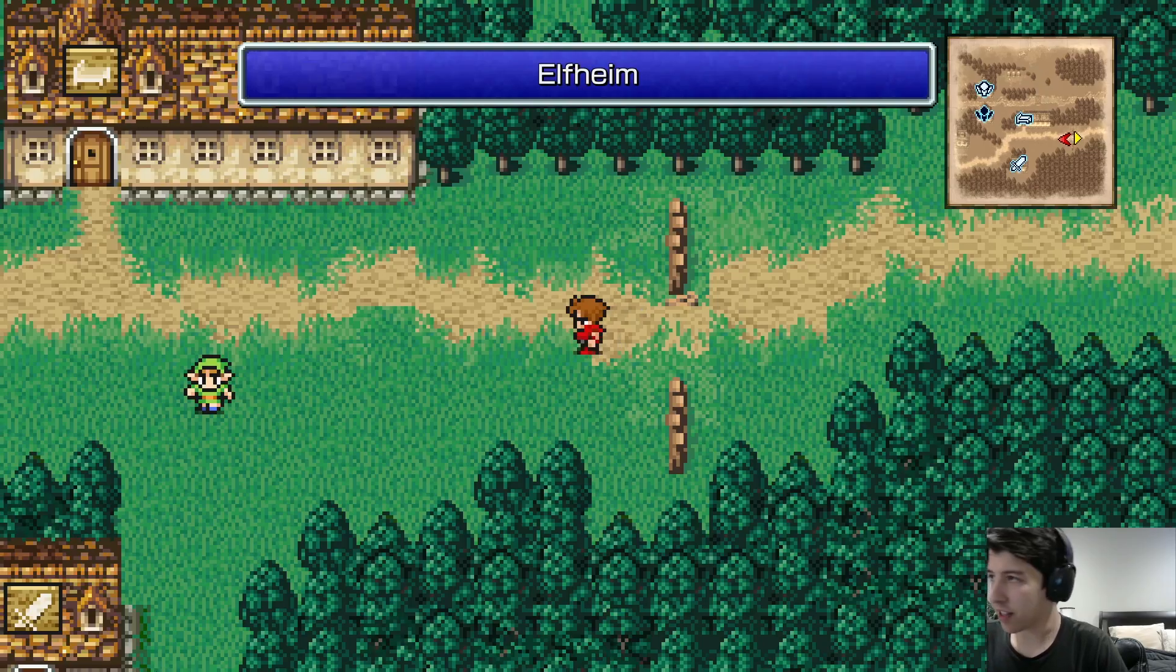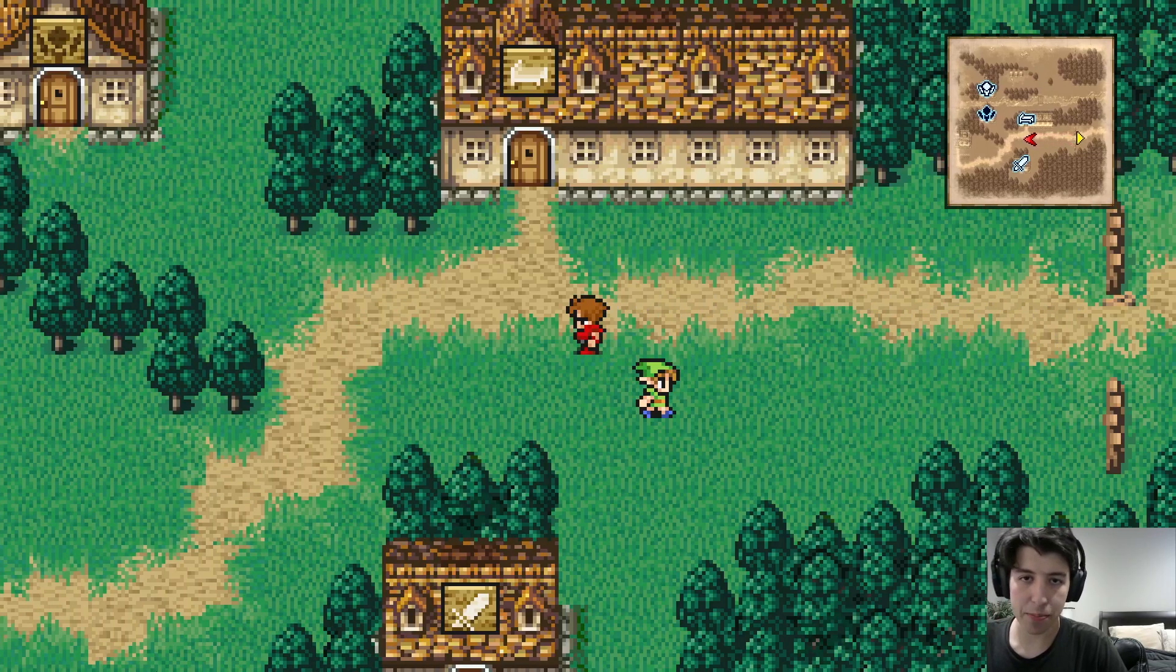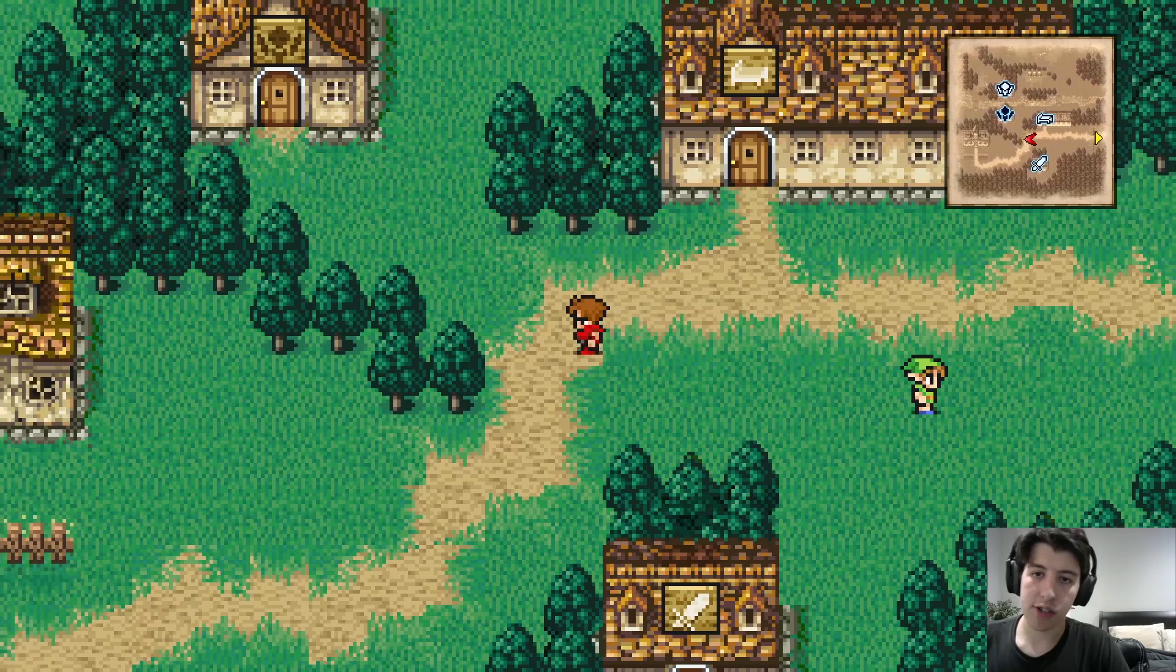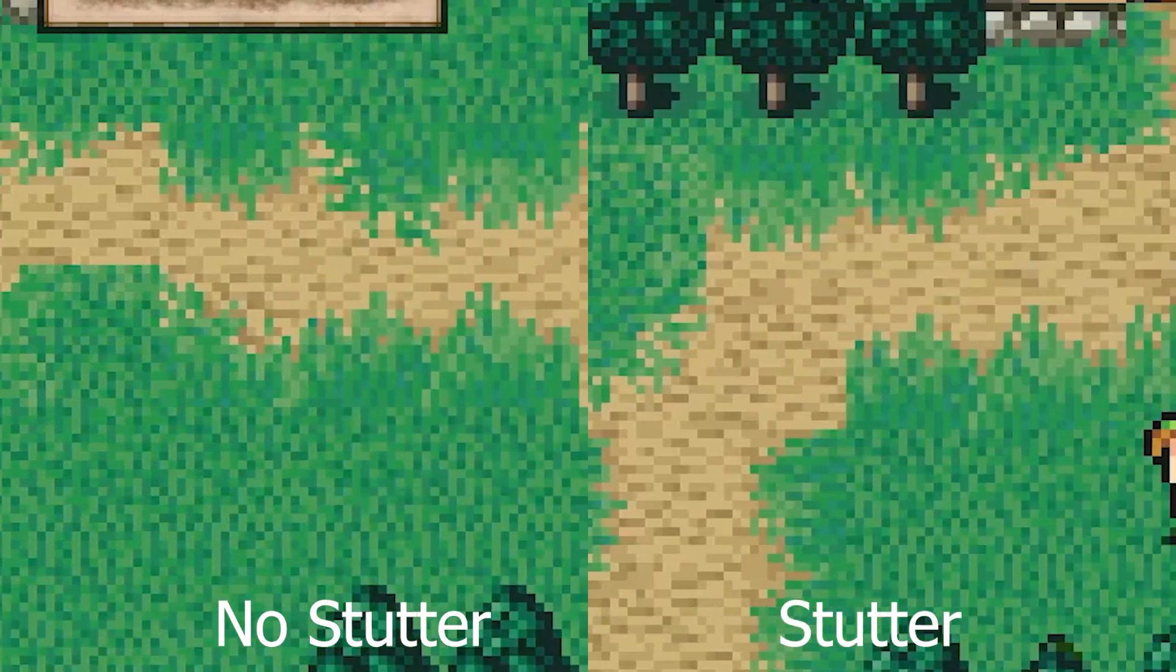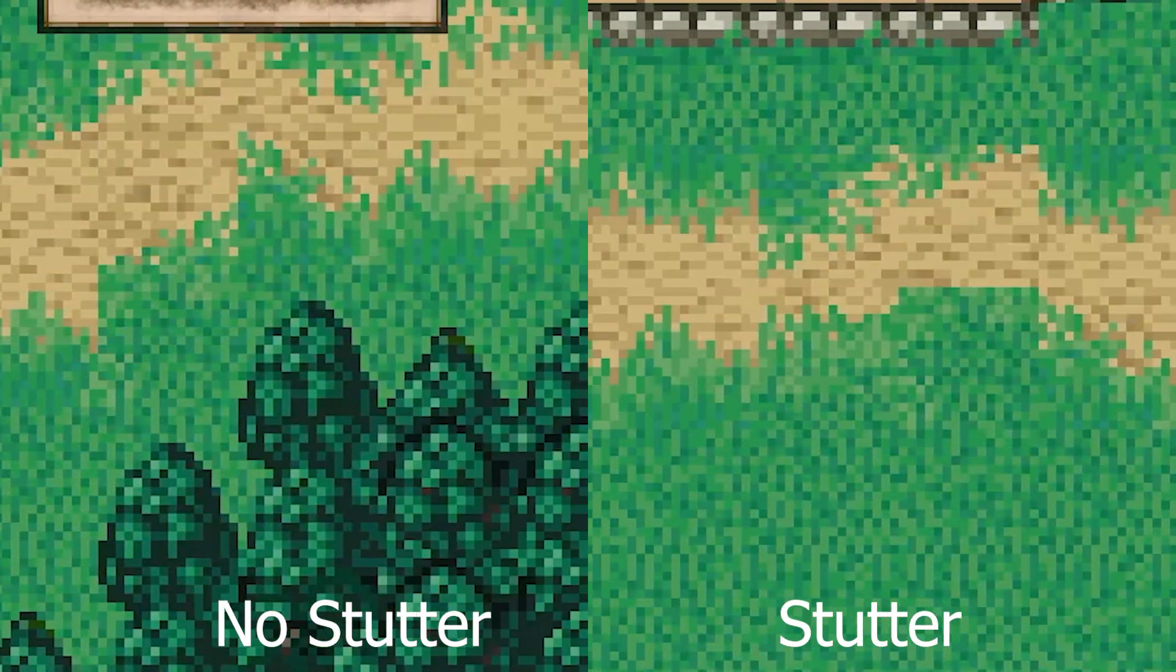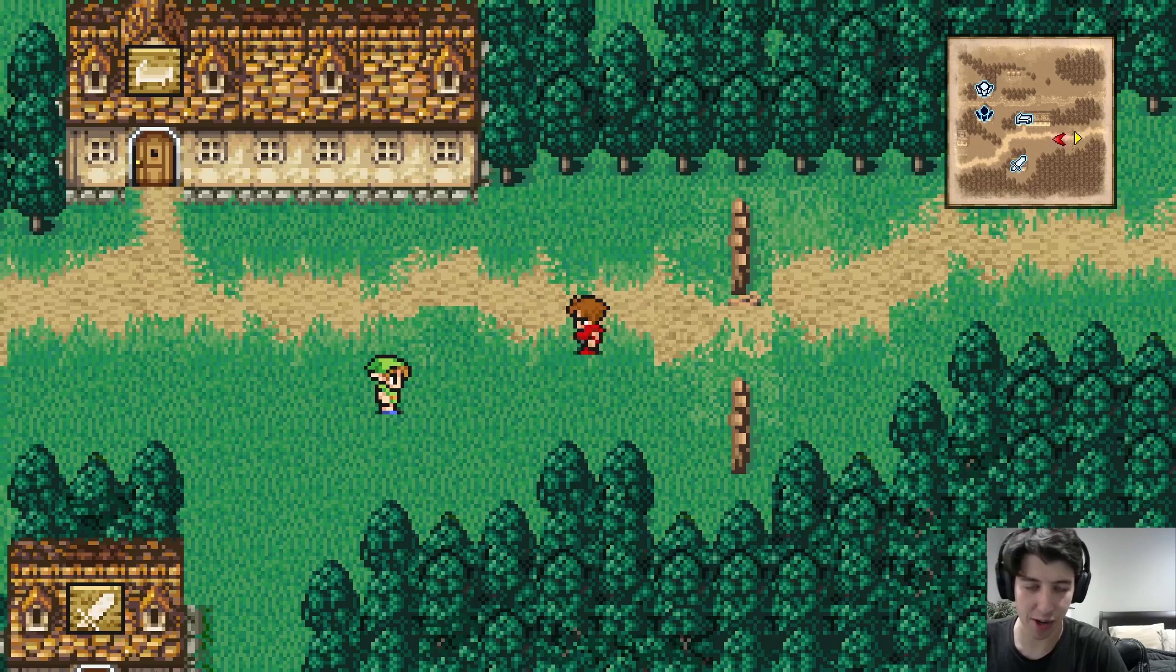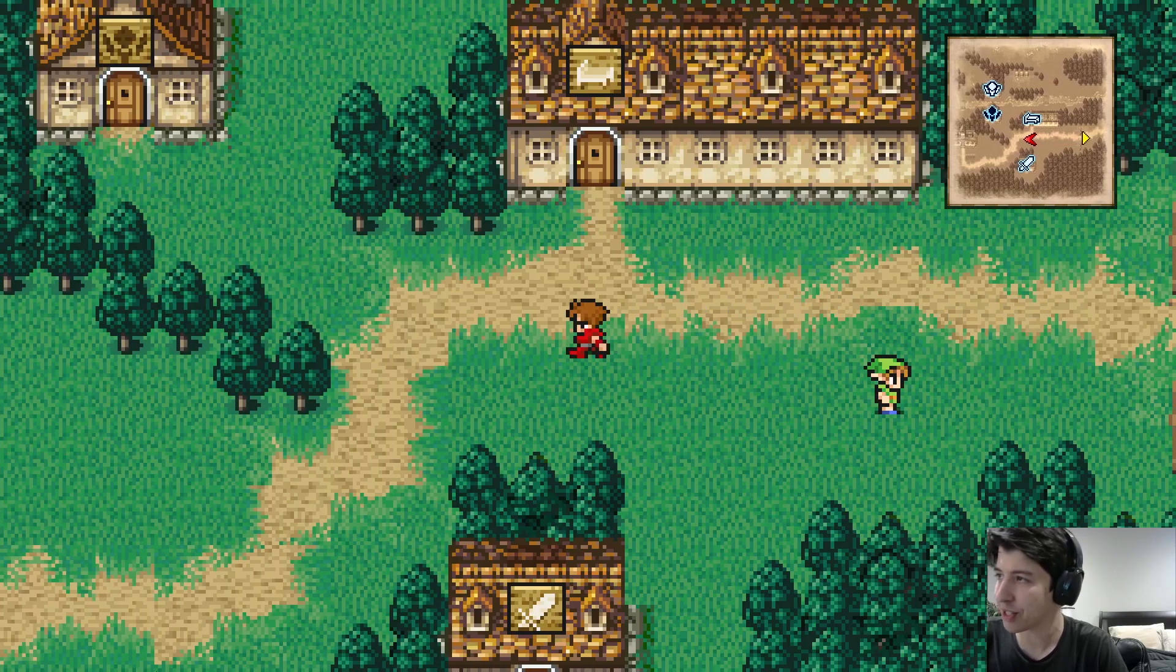And if we walk to the left or the right, the game should be so much smoother. Oh my god. Like, the first time I saw this, I was so happy. I spent nearly an hour on this.